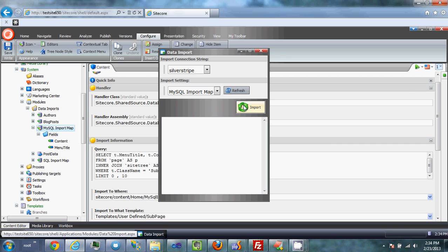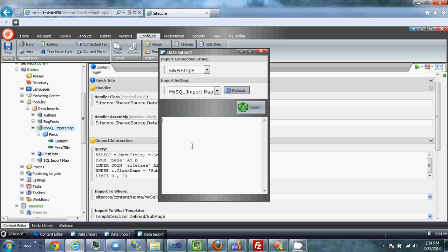I'm going to use the MySQL import map and run the import. If you've successfully completed an import, it doesn't tell you anything — I'll change that before I release this. Otherwise this will give you warnings and errors, letting you know if you didn't define a handler class or handler assembly correctly.